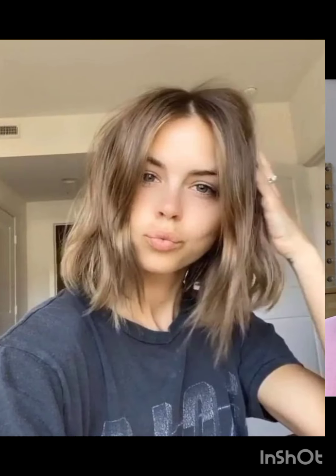Layered pixie cut uses different lengths of layers to add dimension and movement. Side swept pixie cut has hair styled to one side, creating a flattering asymmetric look. Undercut pixie cut features short sides and back with longer hair on top for a bold style.